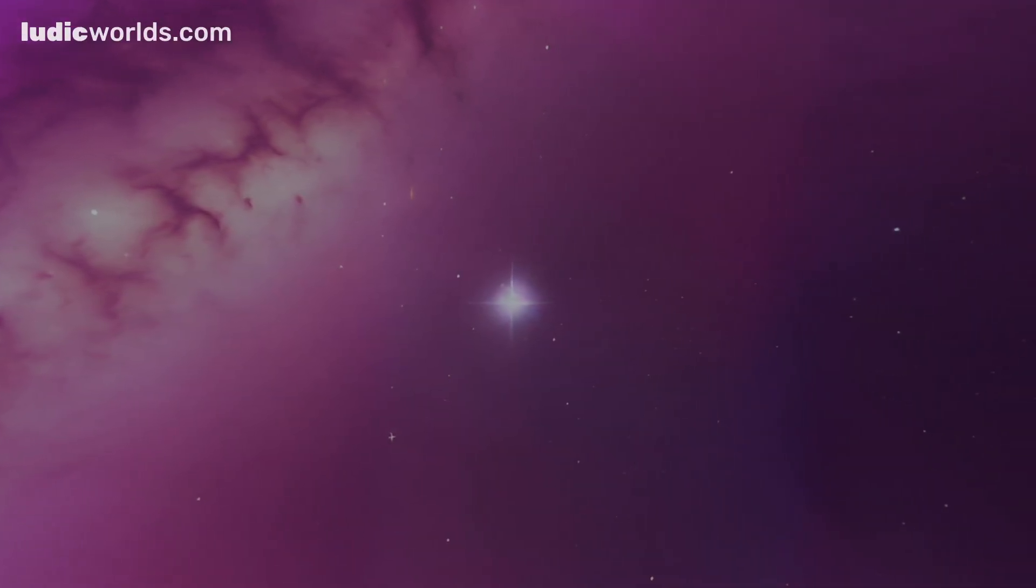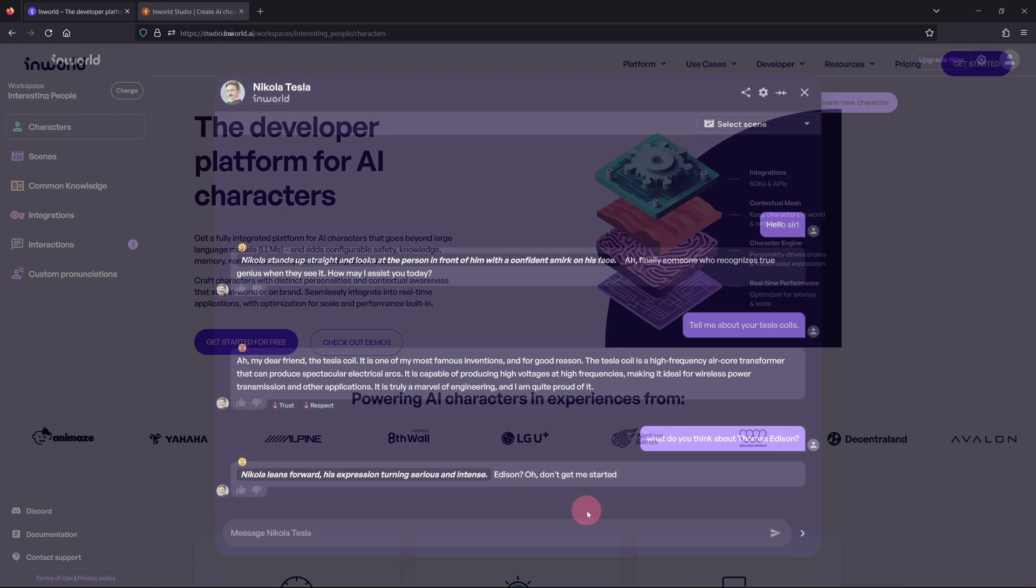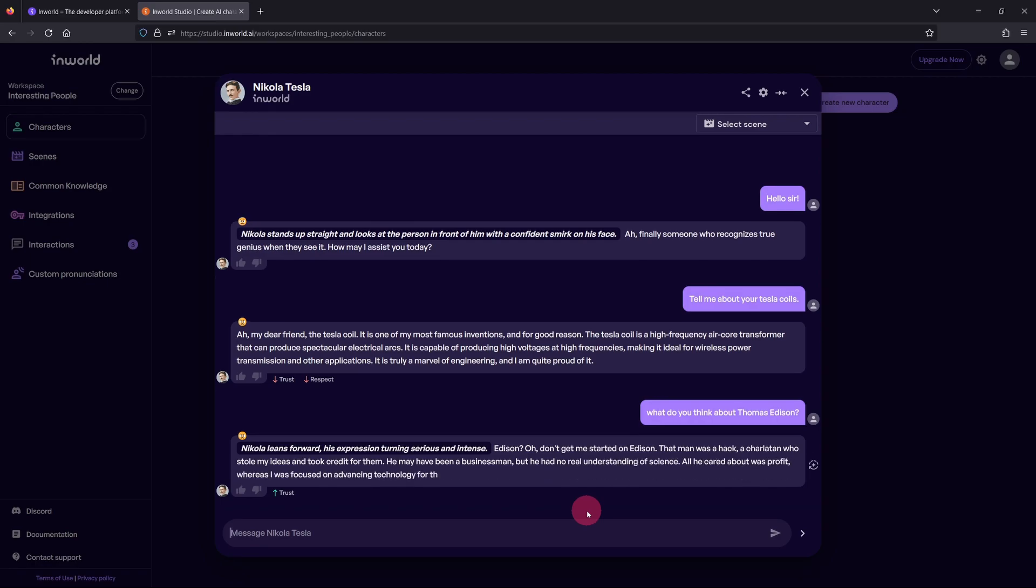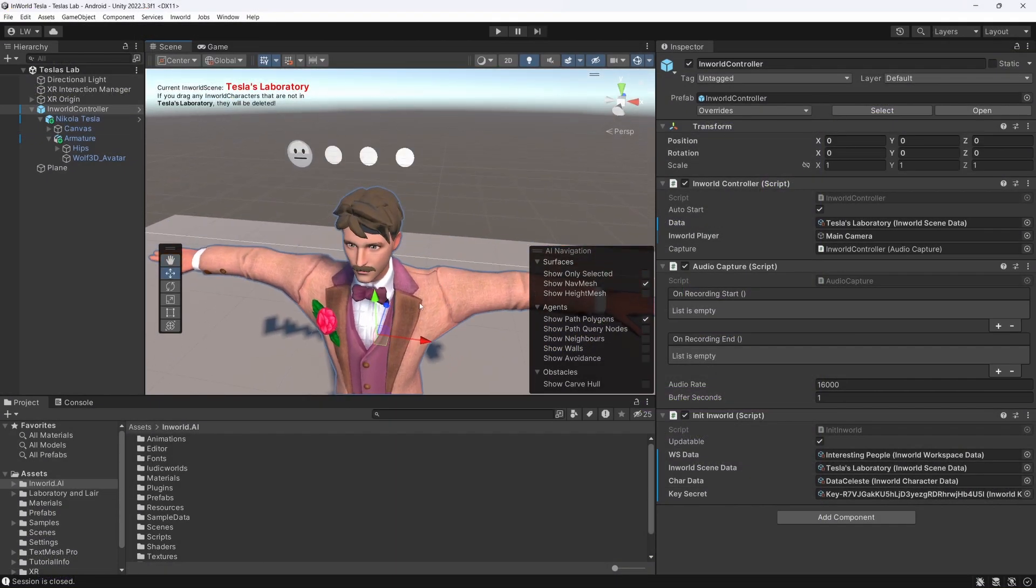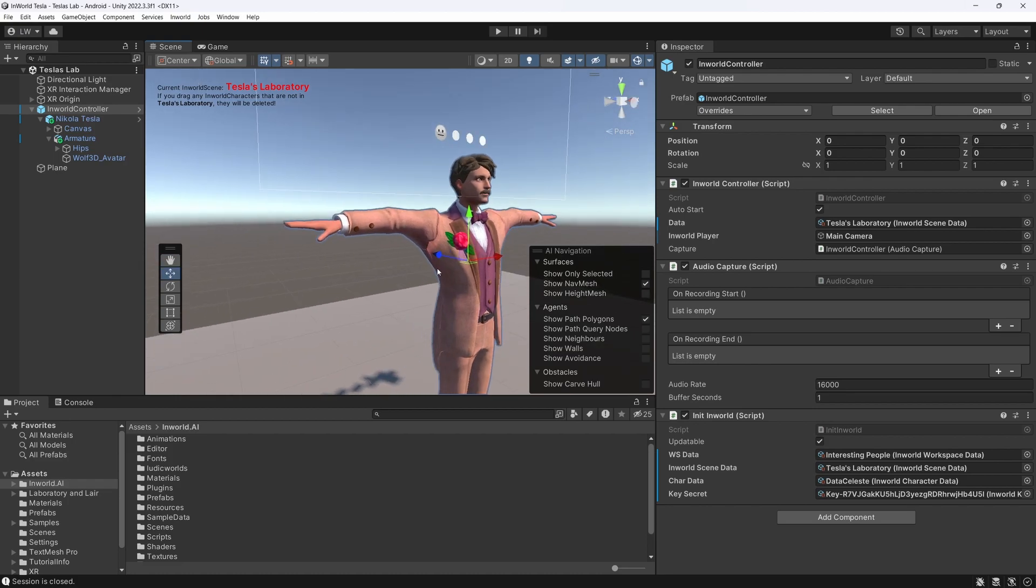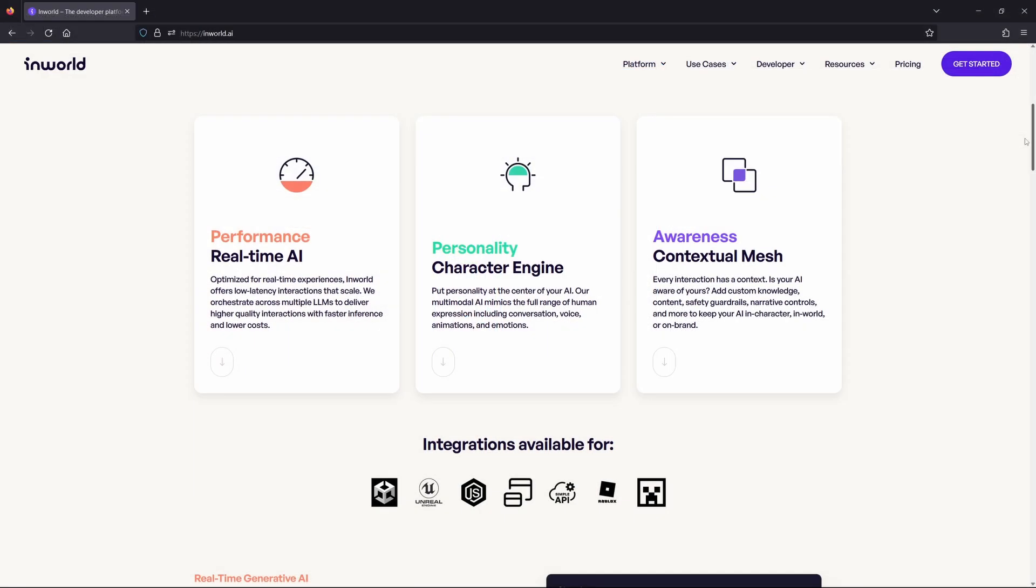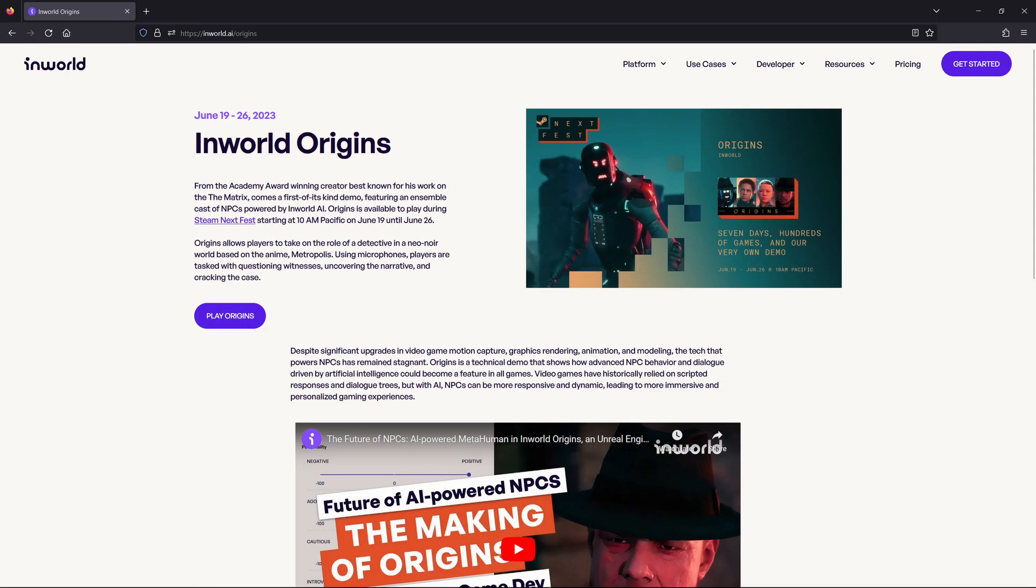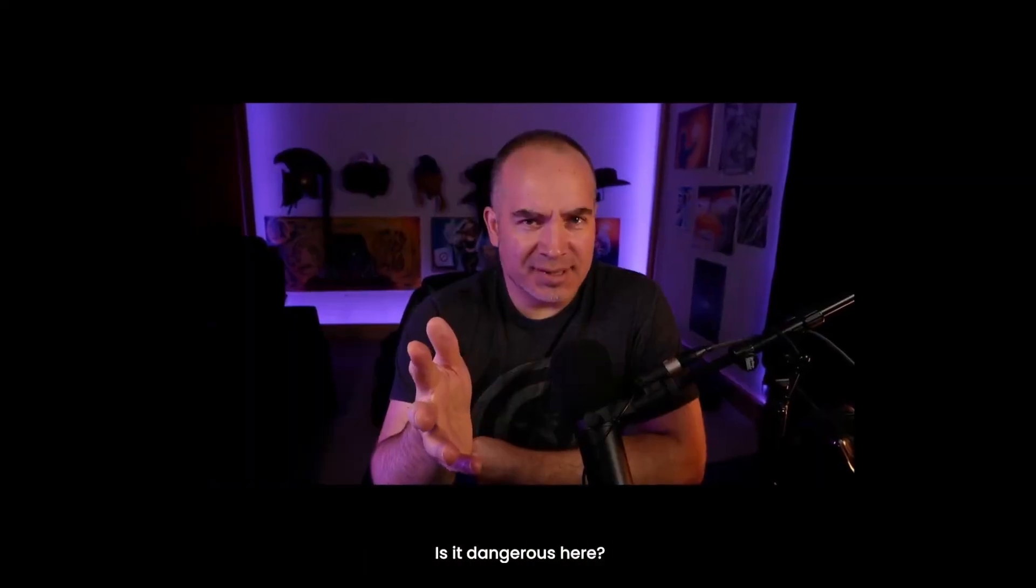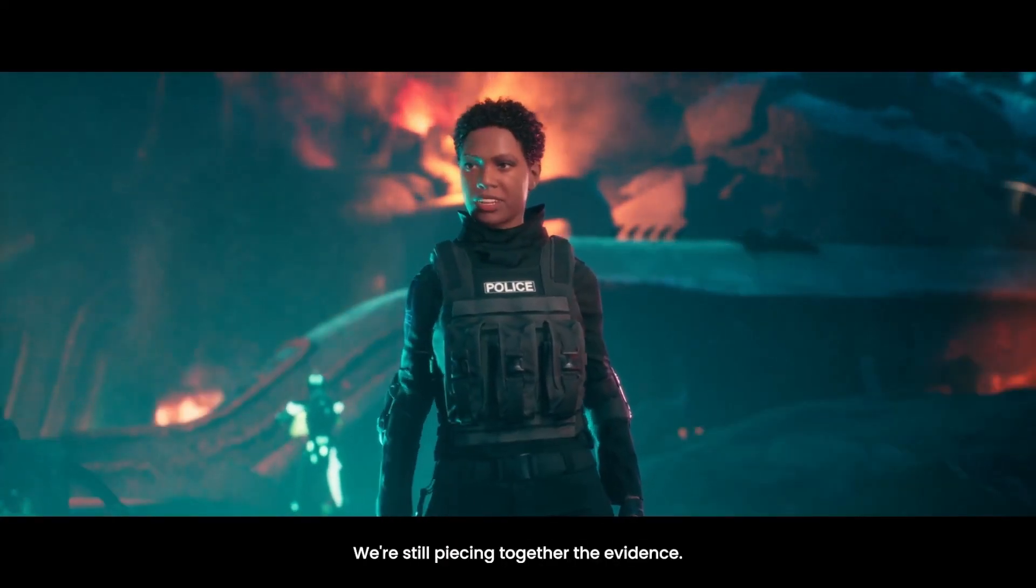Welcome to the second part in a short series on Inworld AI. Inworld is a developer platform that simplifies the creation of virtual characters that can converse in real time via AI-generated dialogue. These characters can be given 3D avatars and imported into game engines such as Unity or Unreal. In the previous video, we explored the platform's features and looked at their Inworld Origins demo, a short prototype game which showcased the capabilities of the Inworld platform.